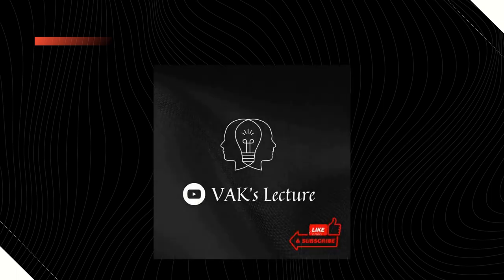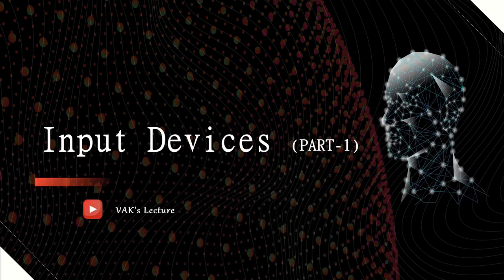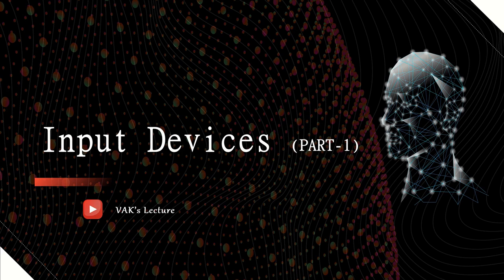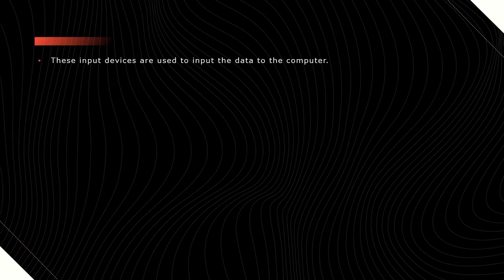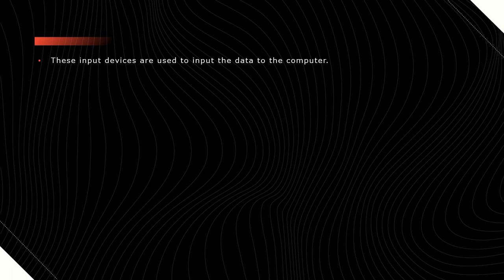Welcome to VAK's lecture. In this video, we will discuss some of the input devices that are used for computers. The devices which are used to input the data are called input devices. These are used to accept the data from the user for further processing.